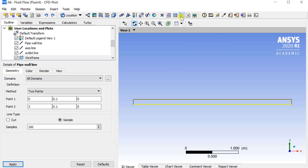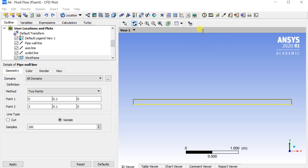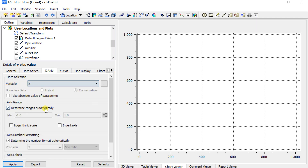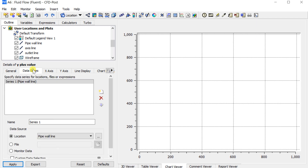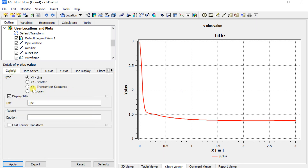Go to the Insert tab and insert a new chart. Switch to the Data Series tab and select the location as the pipe wall line. In the X axis, select X length as the variable; in the Y axis, select Y-plus as the variable. Click Apply. As we can see, the Y-plus value is below 3, so the selected turbulence model is acceptable. You can also modify the chart title and axis labels.